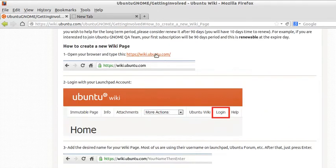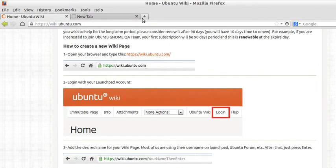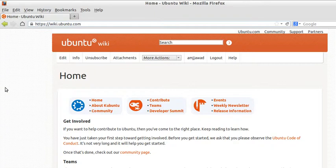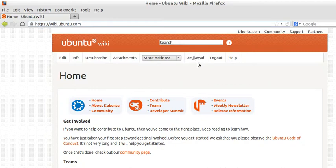Now, first of all, you must be logged in. As you see, that's my Launchpad username, so I'm logged in.